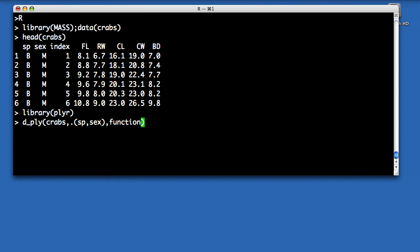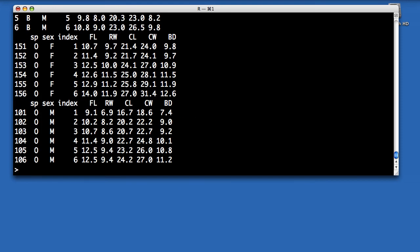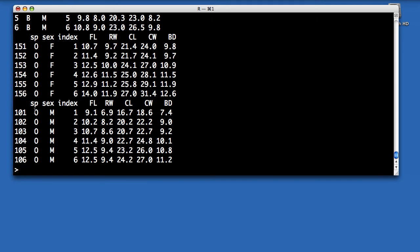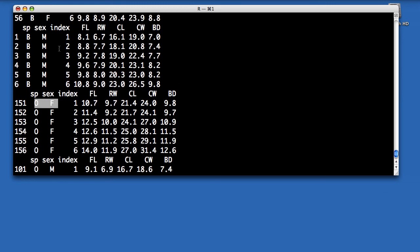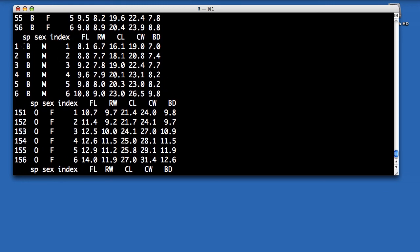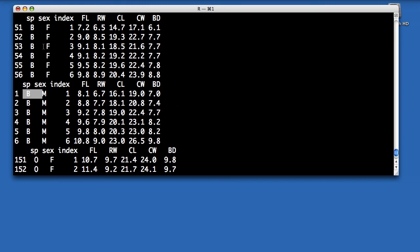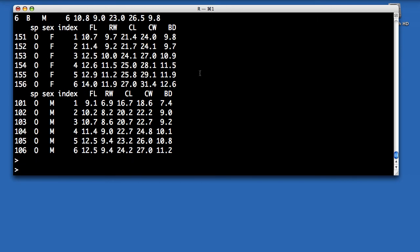Here I just want to first print out each subset, the first few rows of each subset. And here you can see this has done that. So I've got the orange males, orange females, and then the blue males and the blue females. And so that's all it took just to subset the data.